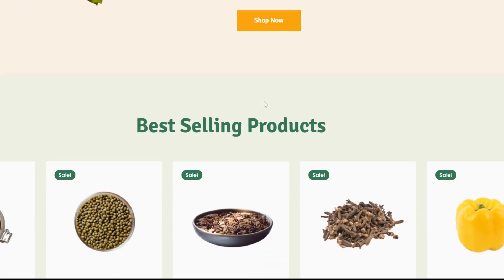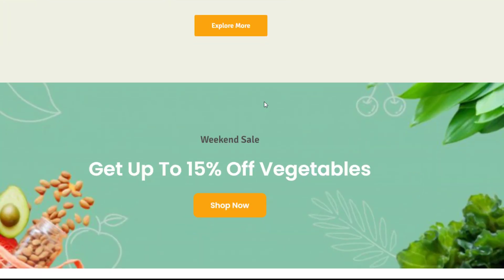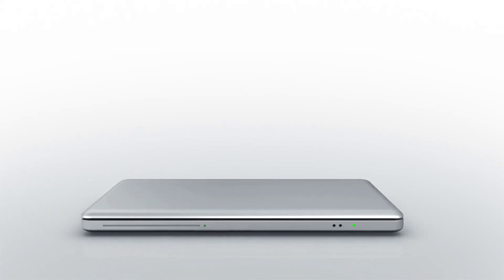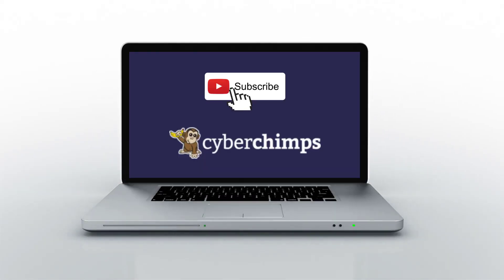Once you're done with the settings, click on Update and there you go - you have a customized REA call-to-action widget on your WordPress website. For more tutorials about Responsive Elementor add-ons and WordPress, subscribe to our YouTube channel and we'll see you in the next video.